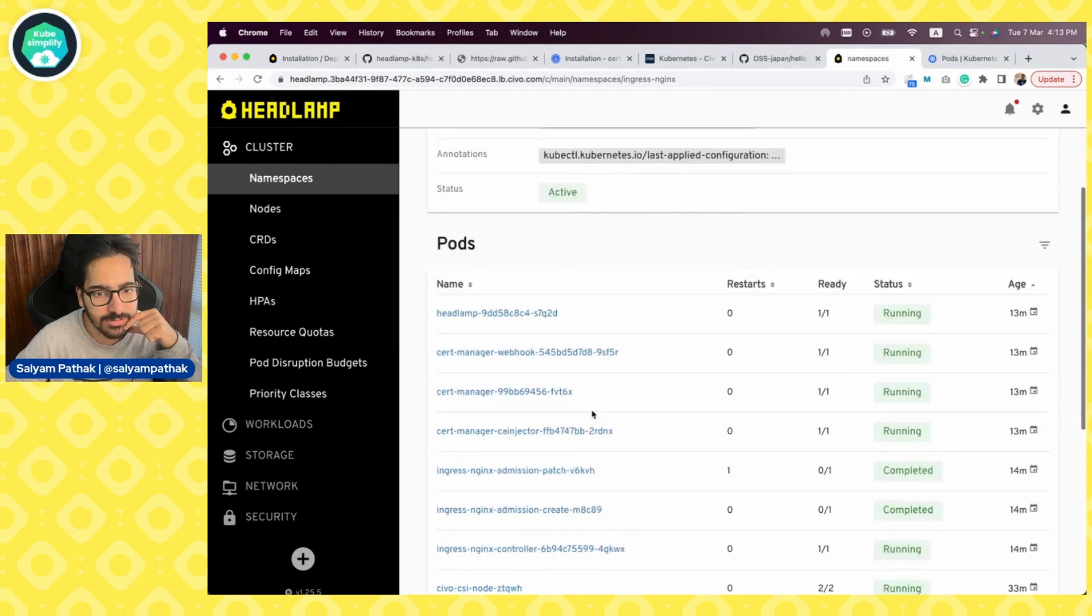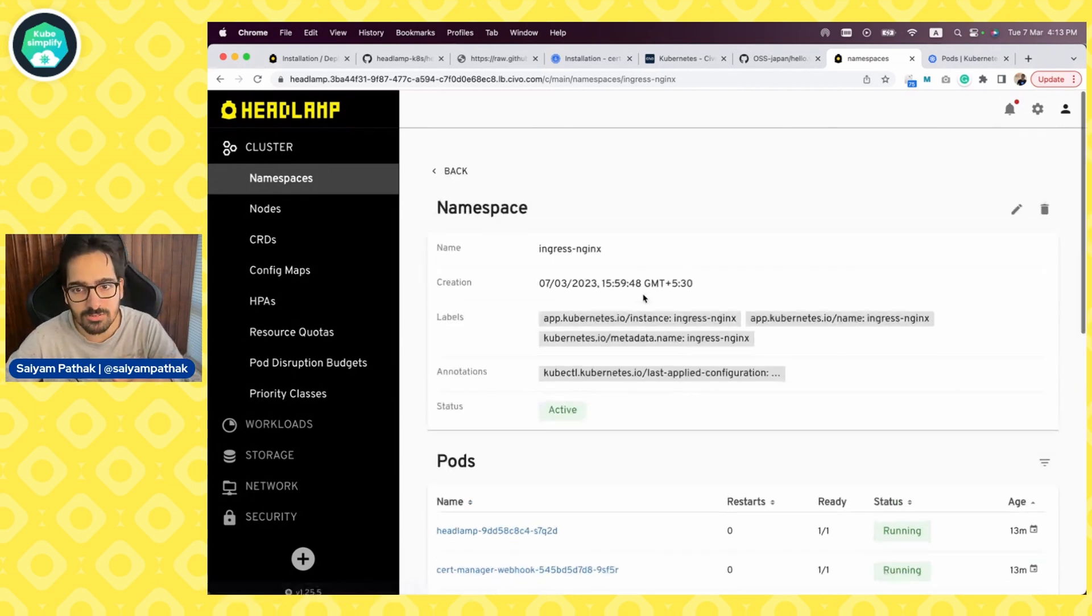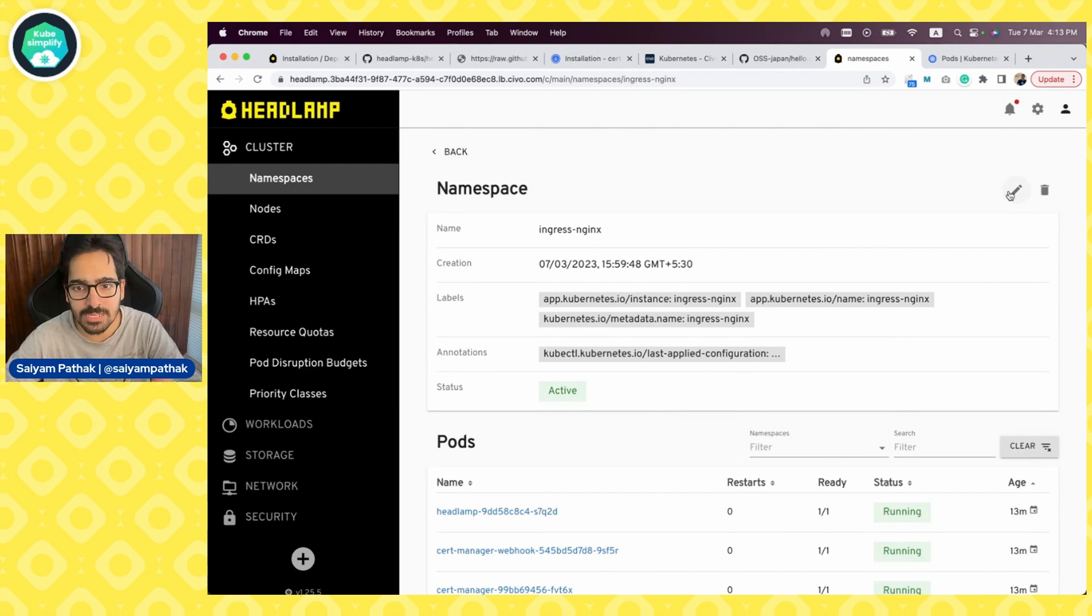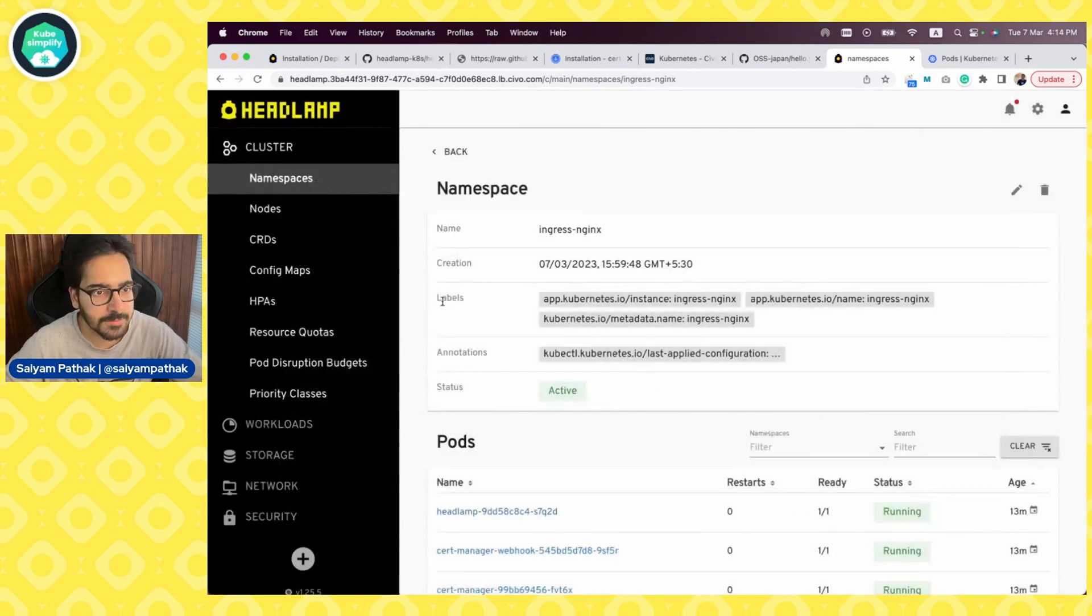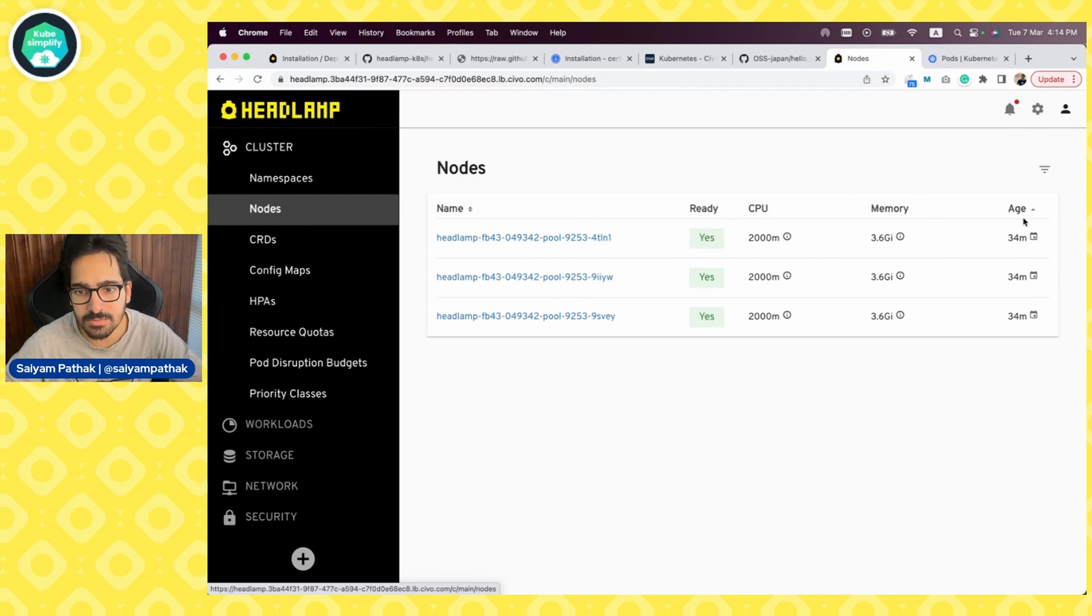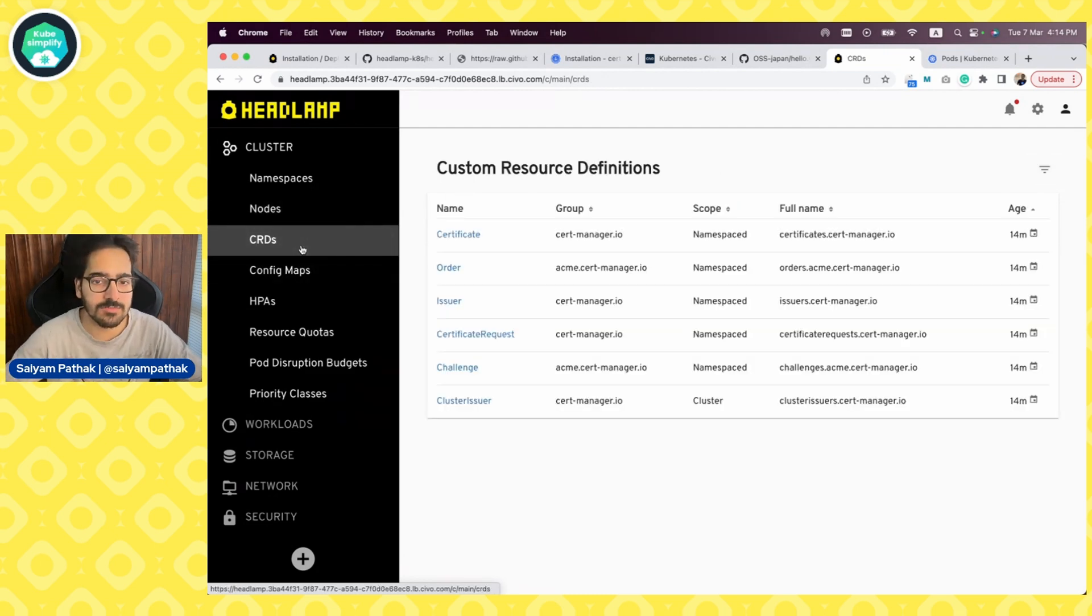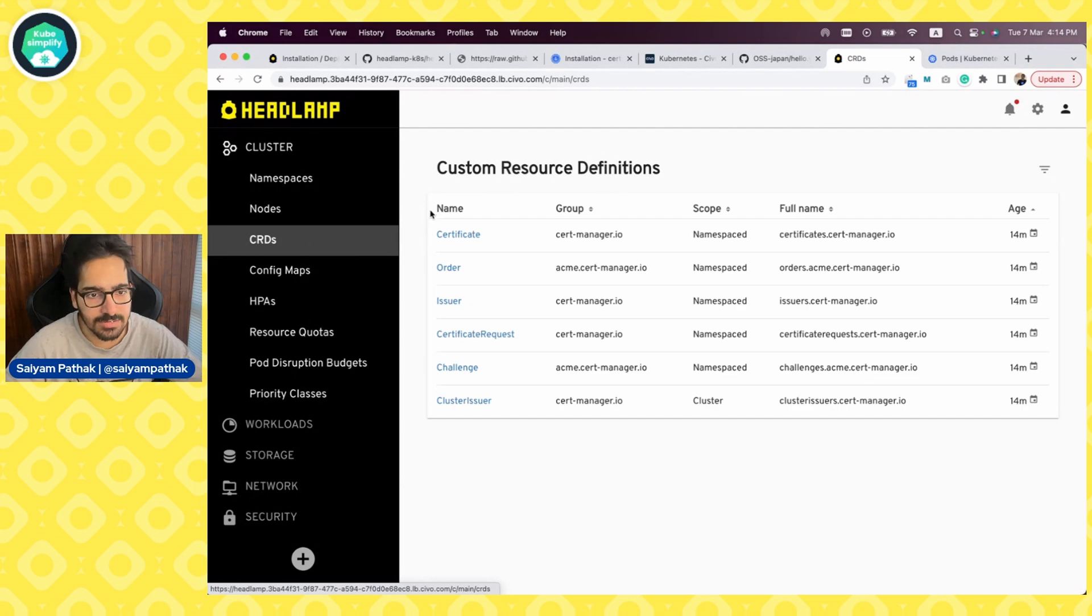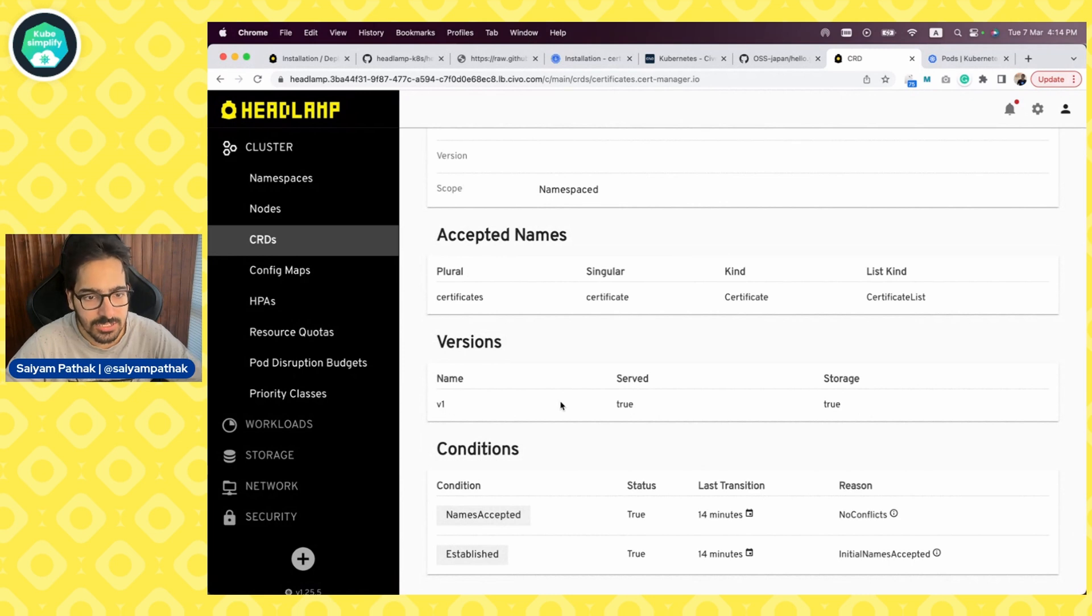We can see the labels, annotations, all the pods associated in that namespace. And obviously we can access the pods from here as well. We can filter out via different namespaces. We can edit the namespace here itself and it opens up an editor that can just be used. Coming next to the nodes, it is a three node Kubernetes cluster. All is ready, the memory, CPU, and it is showing the age of the nodes as well. Very often we keep deploying the custom resource definition, the controllers, which internally installs the CRDs and here is all the CRDs that we can view, especially with the certificates one that we have just used.